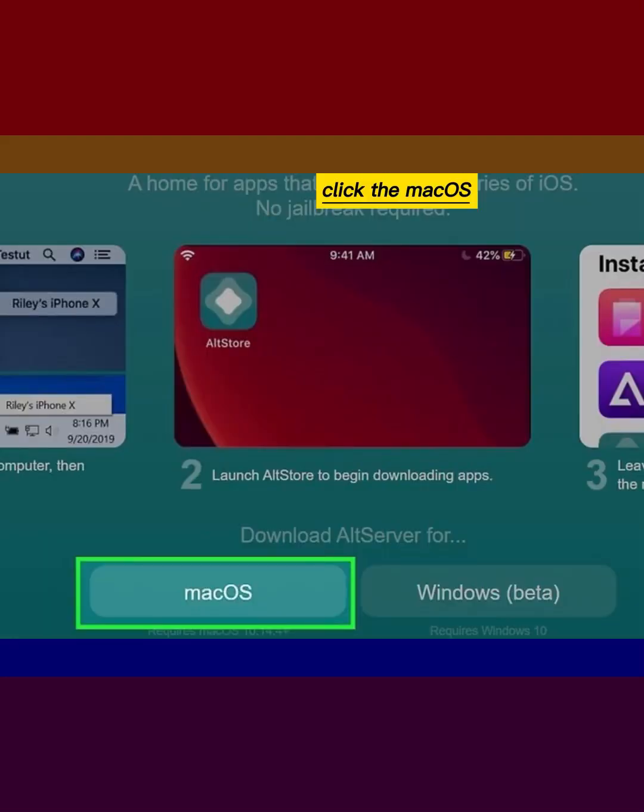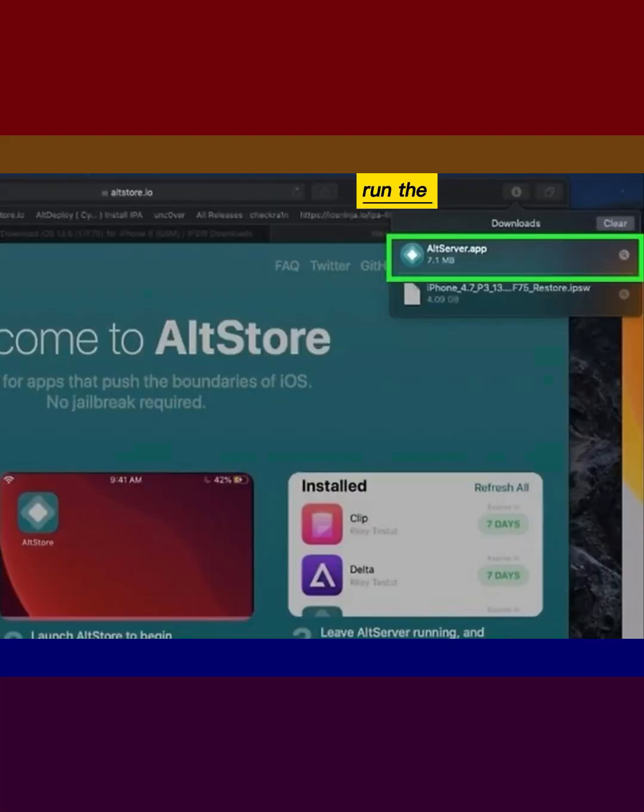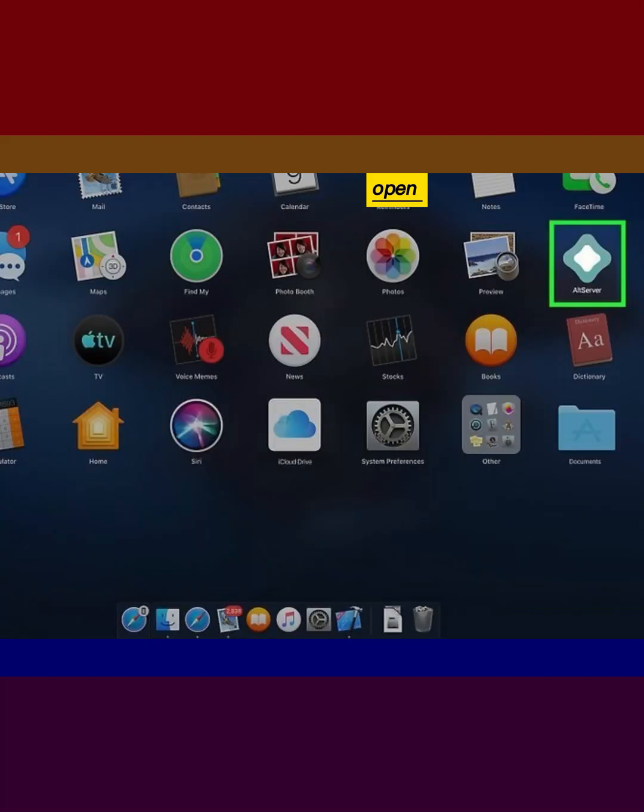Click the macOS link to download AltServer. Run the AltServer installer. Open AltServer.